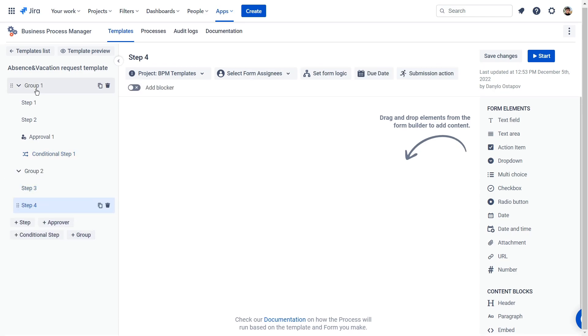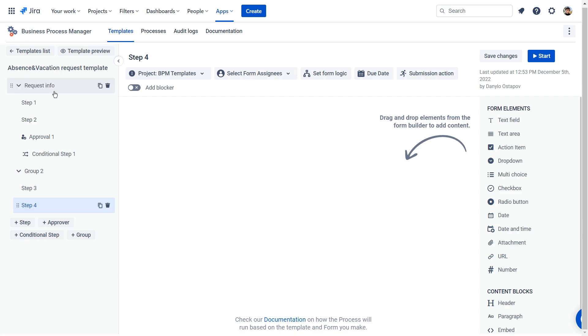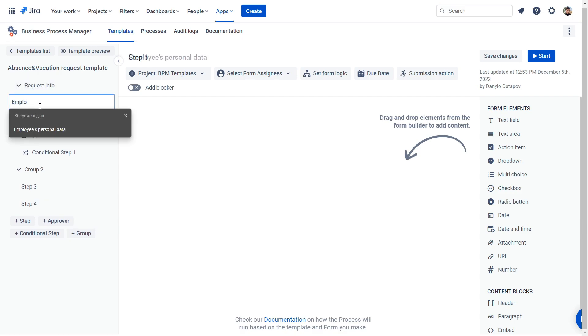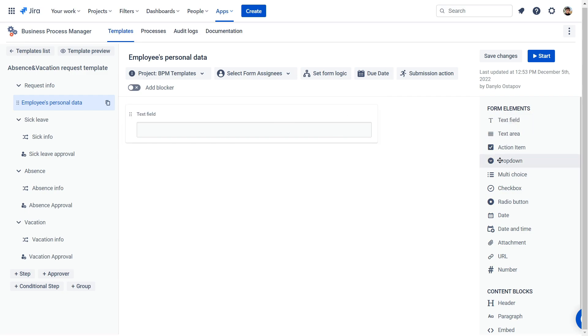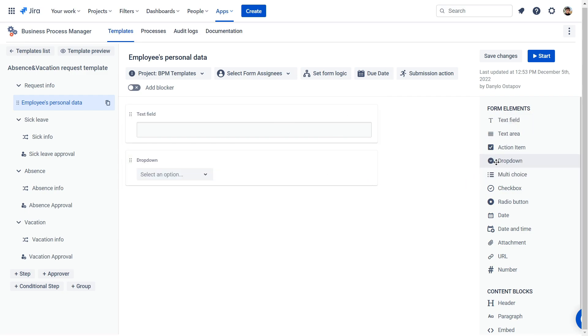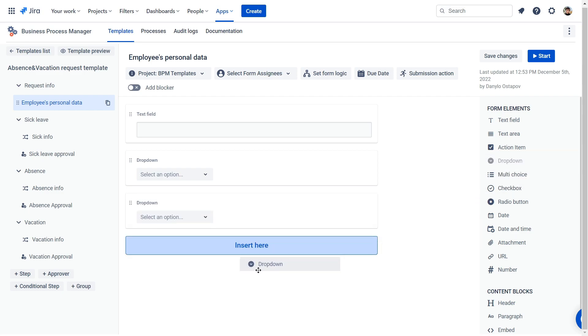Let's create tasks for the process. The first step is for a user who wants to request a vacation. From the form elements menu, you can drag and drop necessary elements to fill your step with the information.